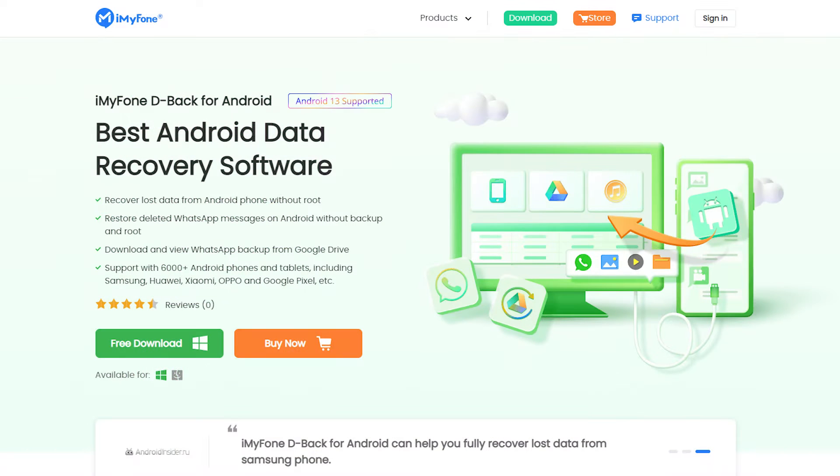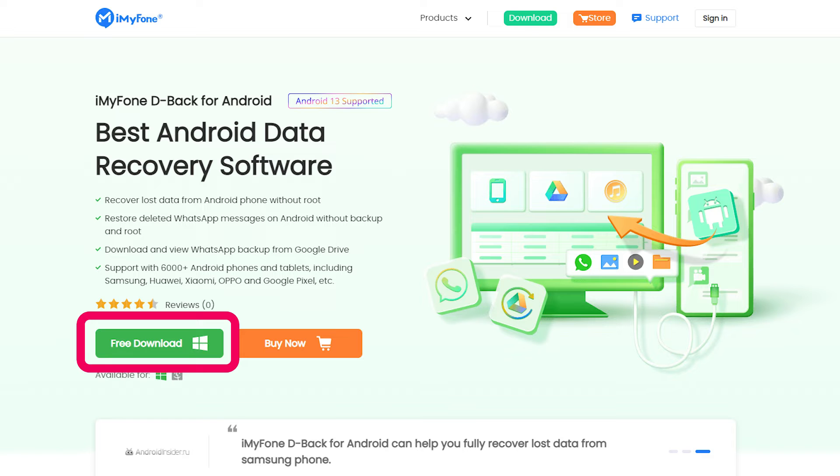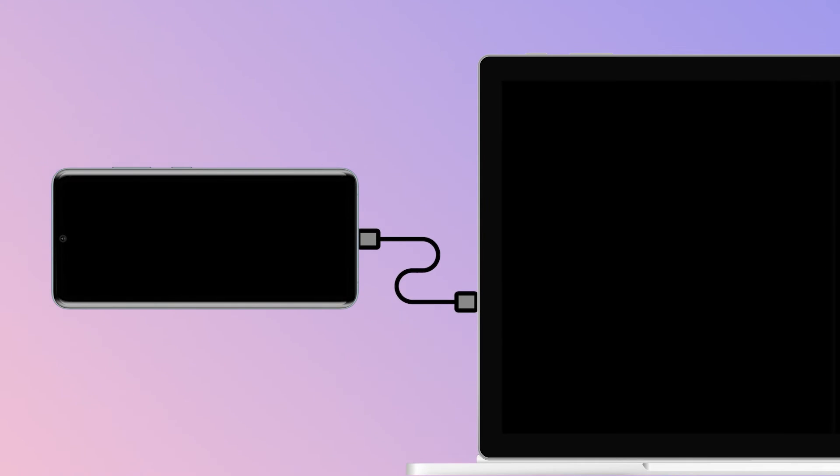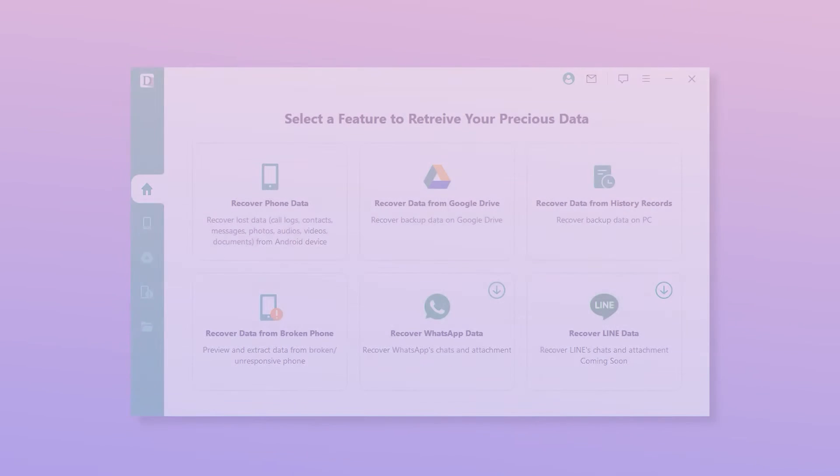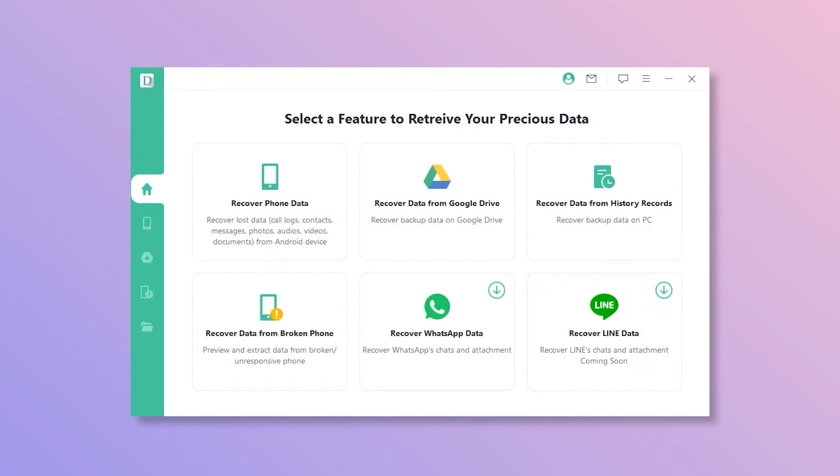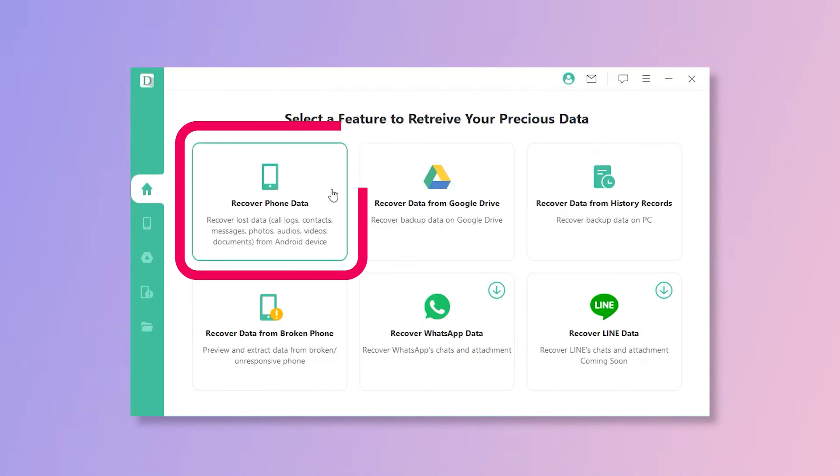Step 1. Download and install D-Back for Android on your PC from the iMyPhone official website. Step 2. Launch it and connect your Samsung device to a computer. Choose the recovery mode, recover phone data.